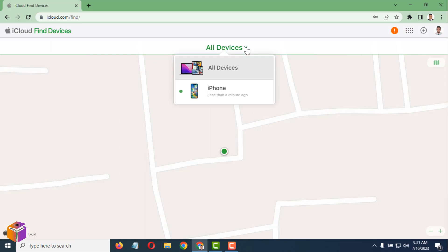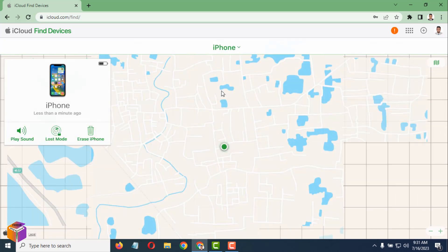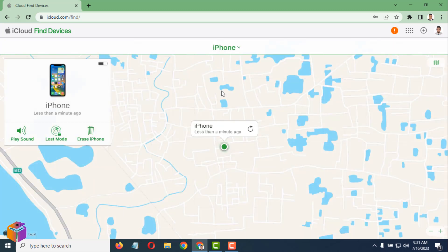Tap on the drop-down and click on iPhone. You can see it is shown here — less than a minute ago — this is the location of your iPhone.